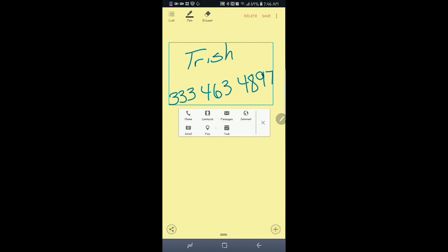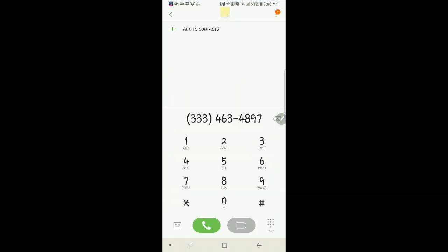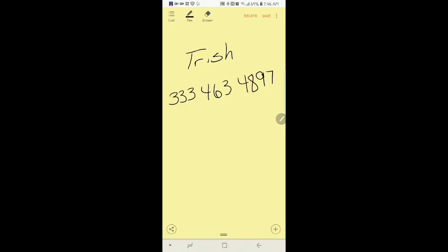And then it has more Email, Map, or Task. I want to call her. Boom. There it is. It picked it up. My ugly handwriting. It picked it up.